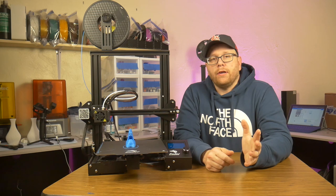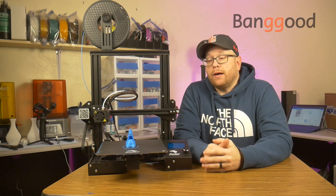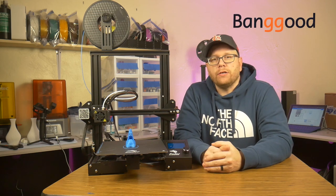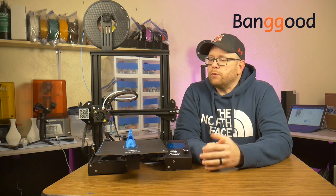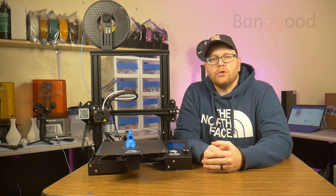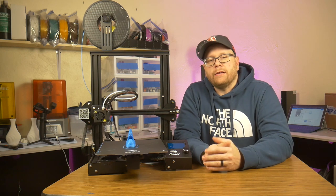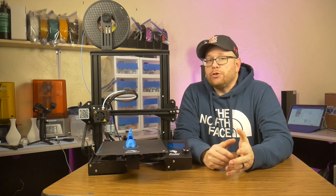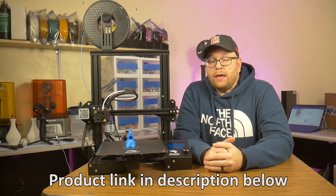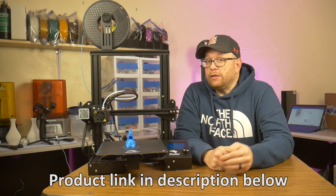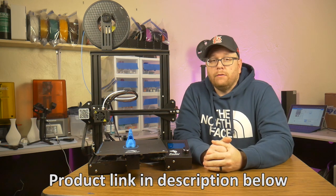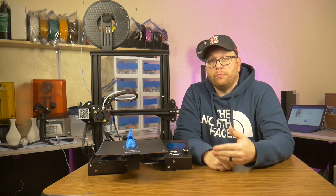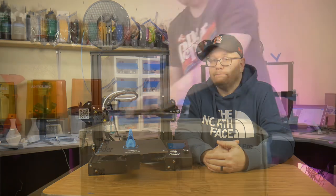Before I get started, I wanted to thank Banggood.com for sending me out this printer for testing and evaluation. Even though this printer was sent to me, all of my opinions are my own, and I will be as honest as I can. If by chance you are interested in buying one of these, I will leave an affiliate link down in the description box below. You can click on that link and order your own Ender-3 Pro. Now, on with the review.